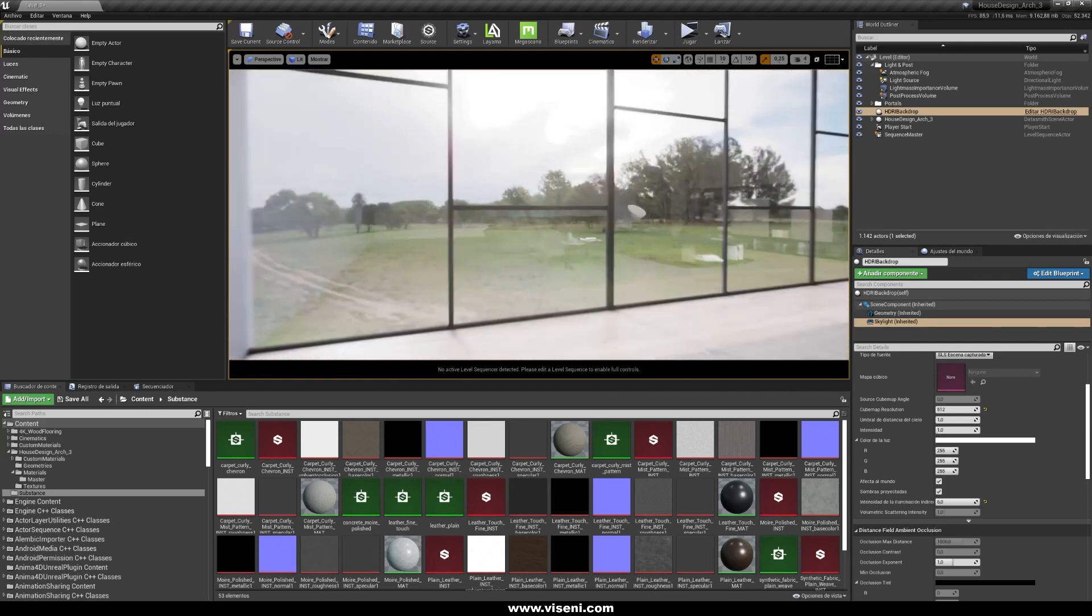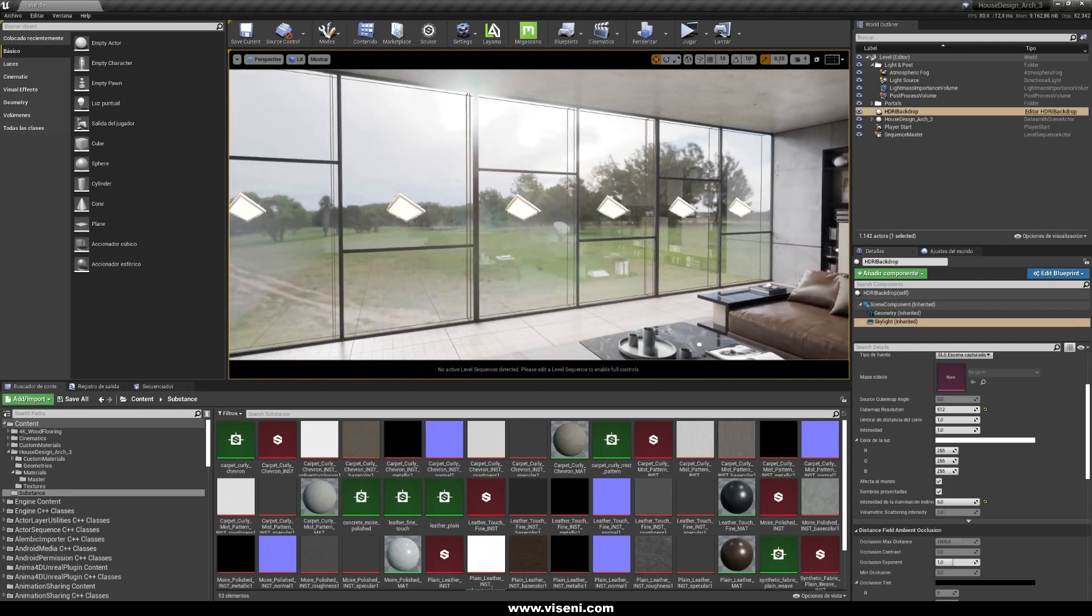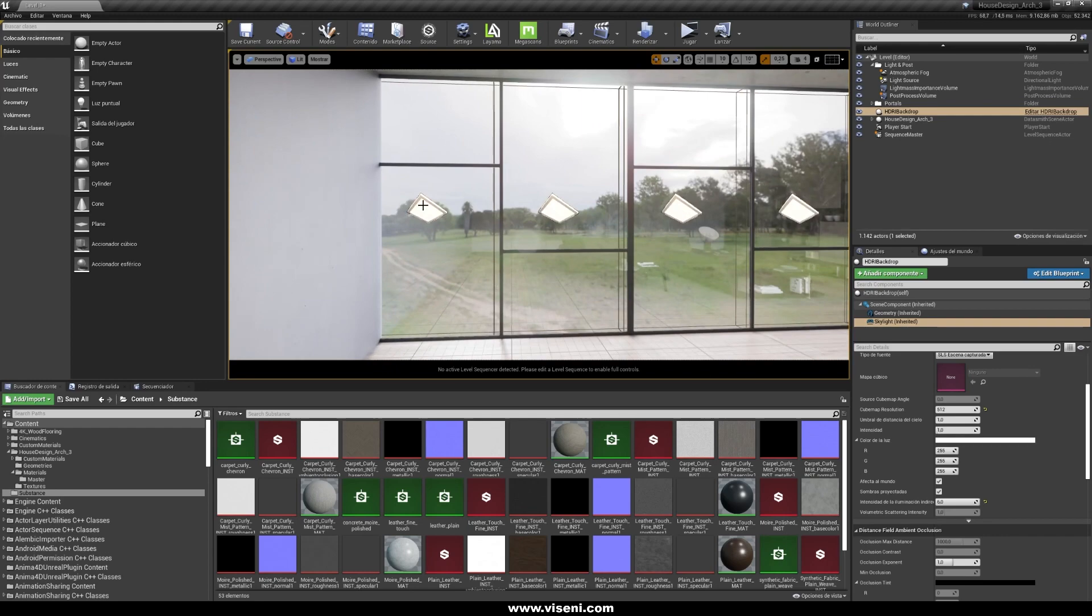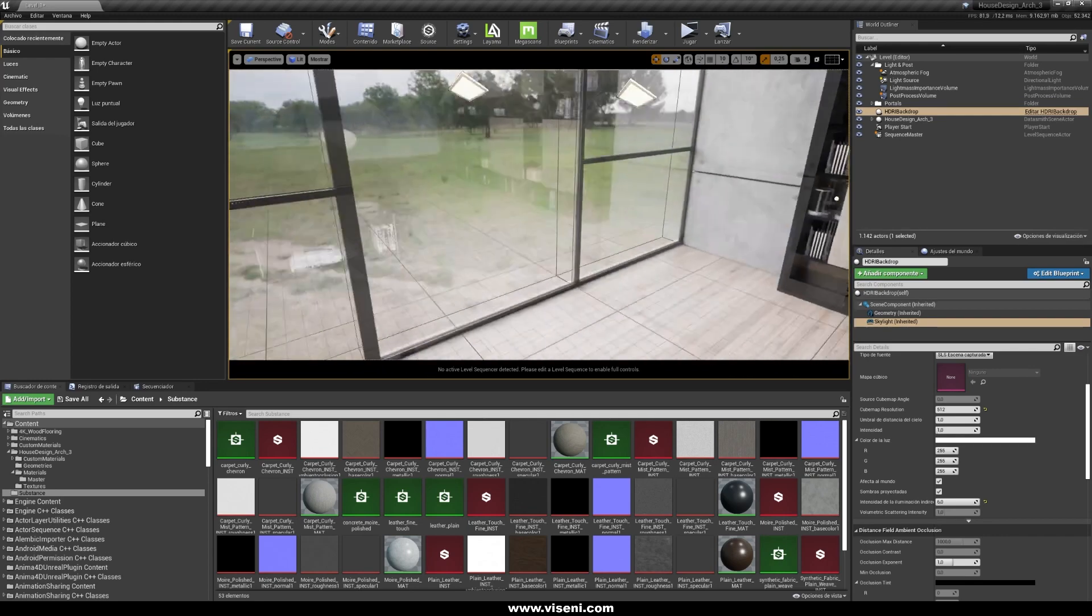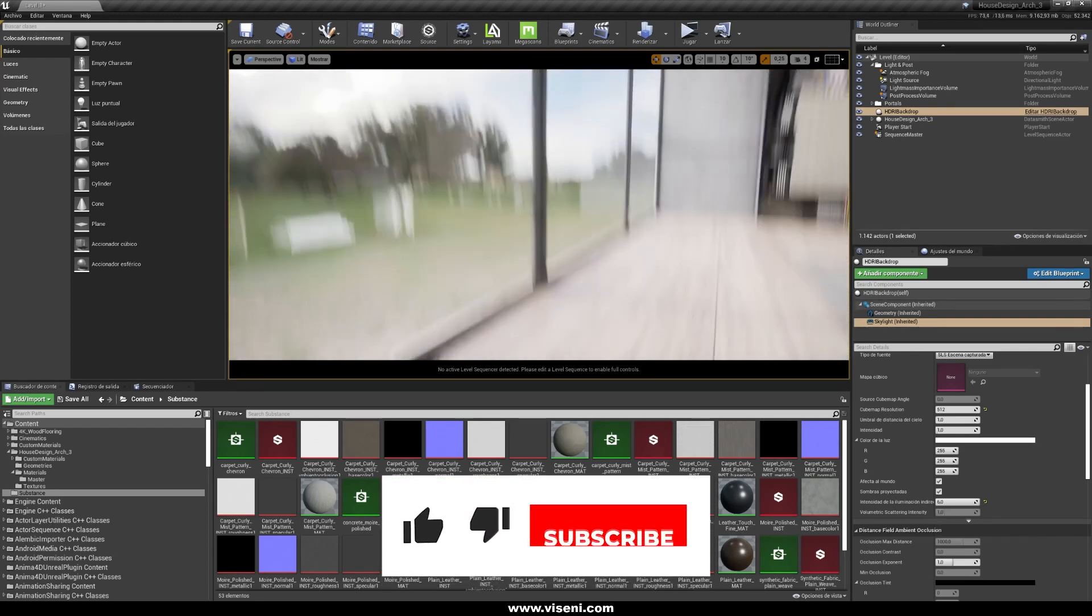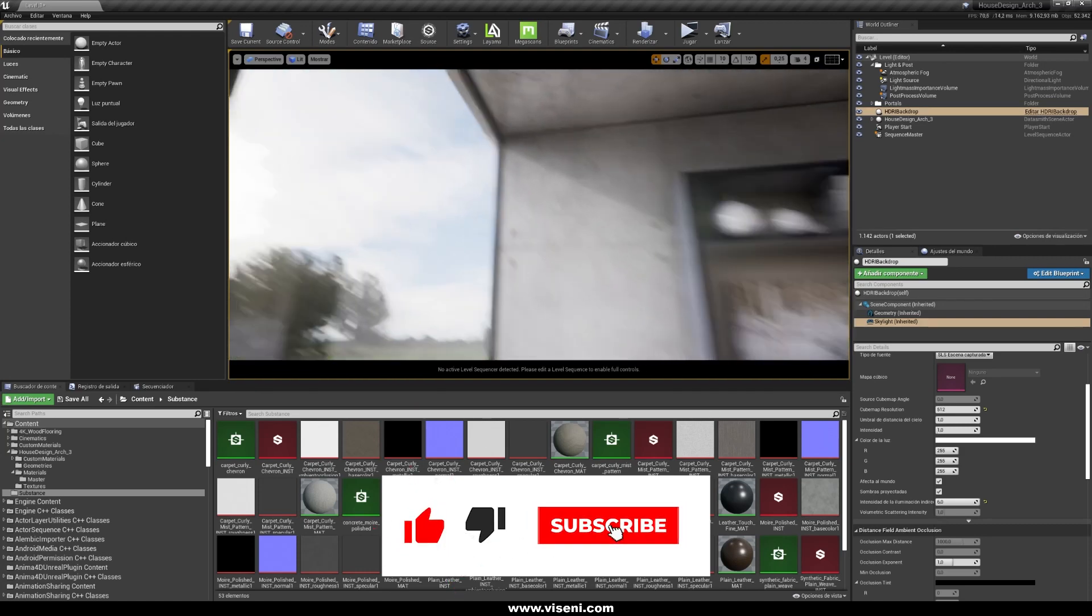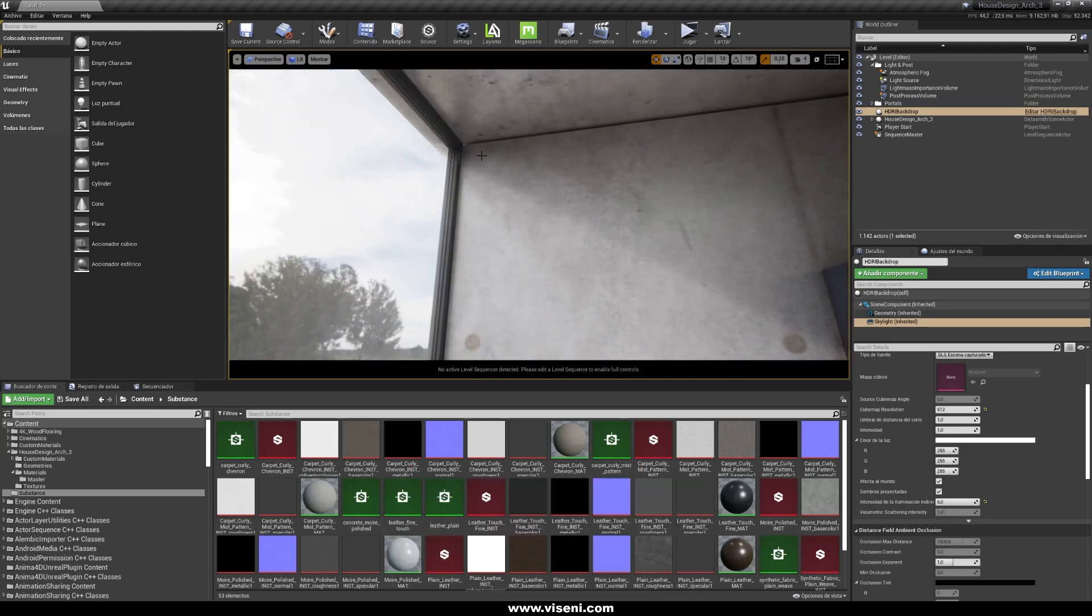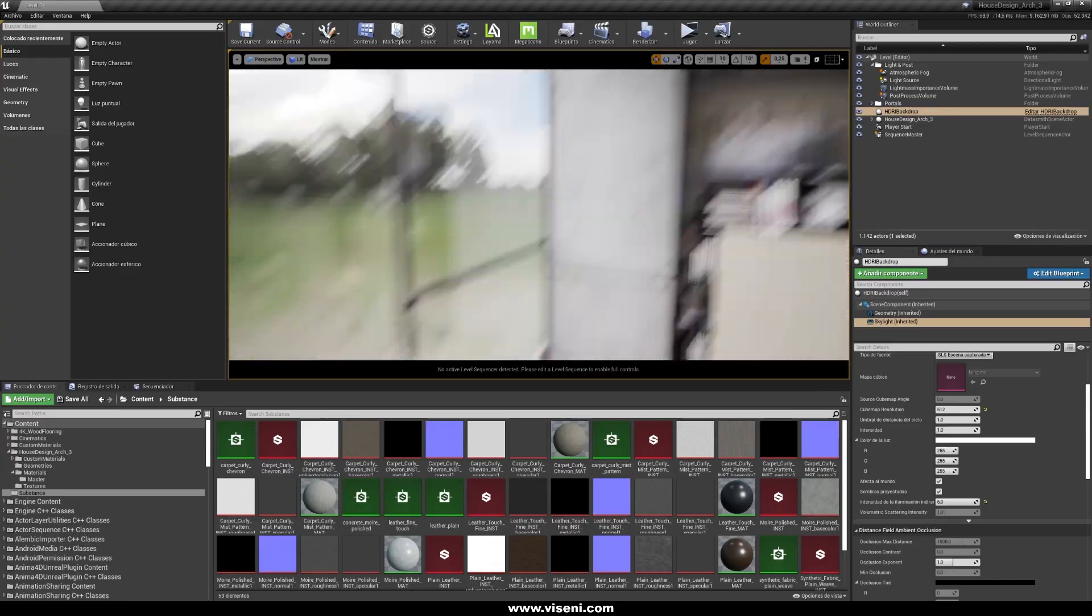And also for example here I have placed some portal lights. This is mainly because I want to avoid lighting problems in the light entries, so I prefer to use these portal lights.